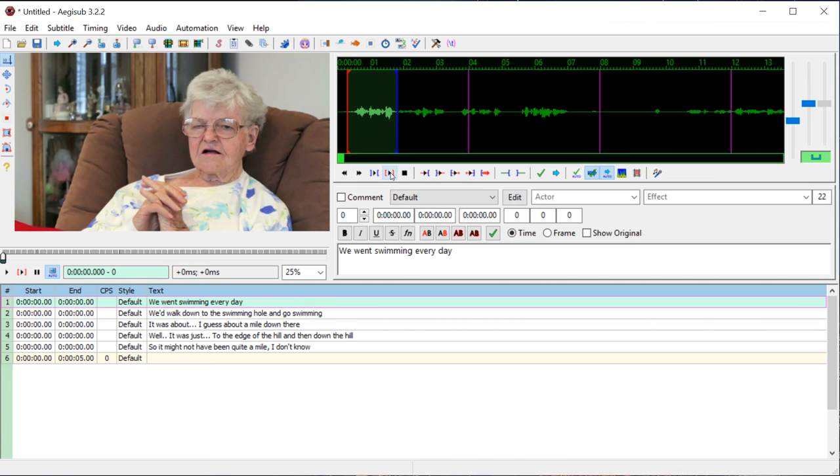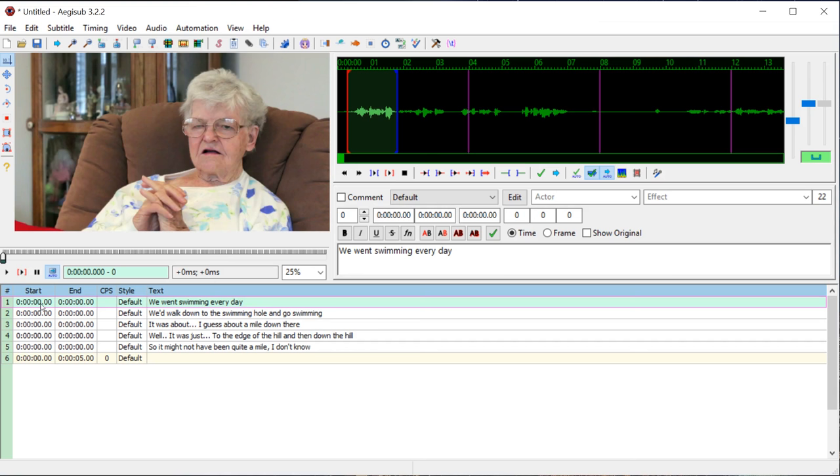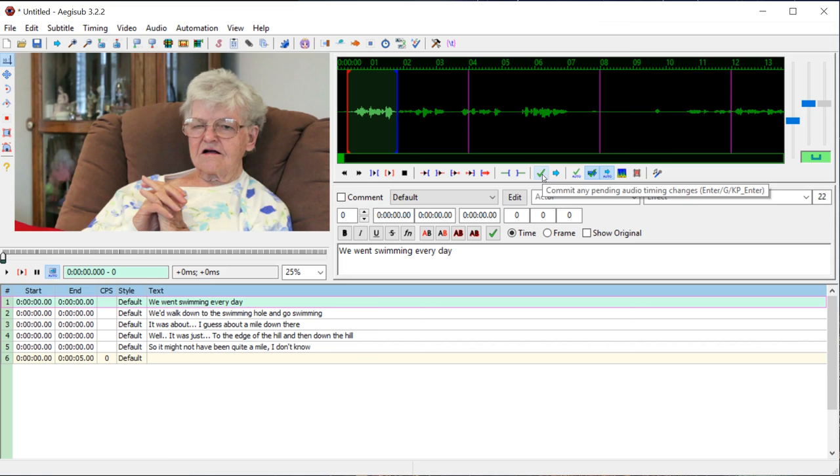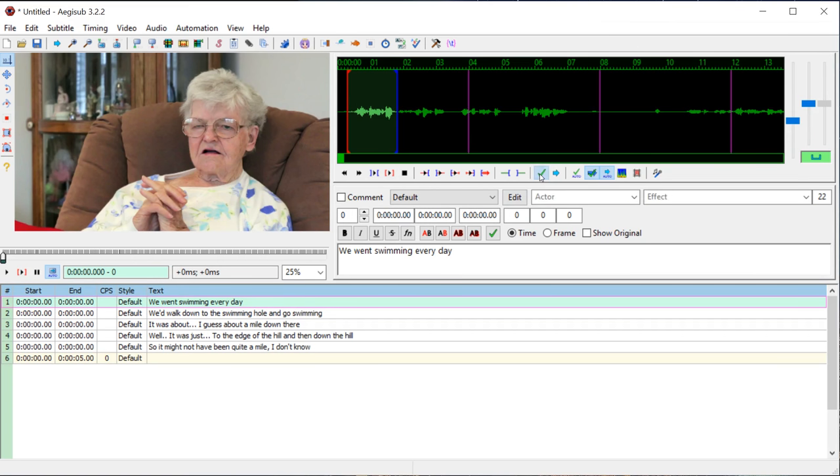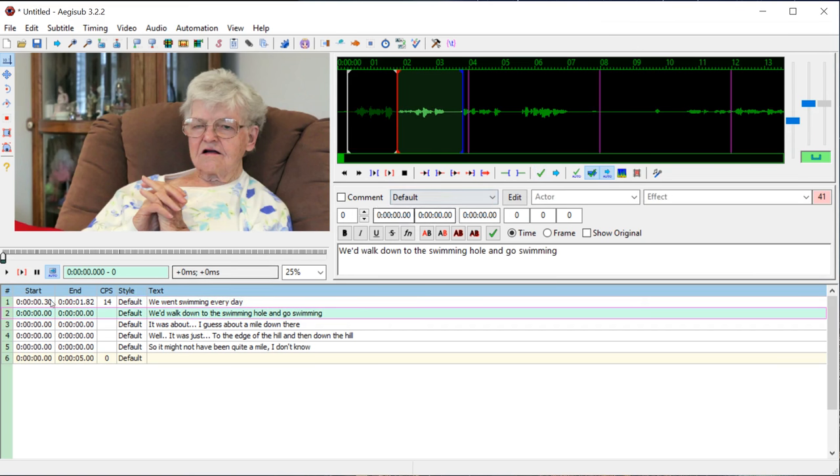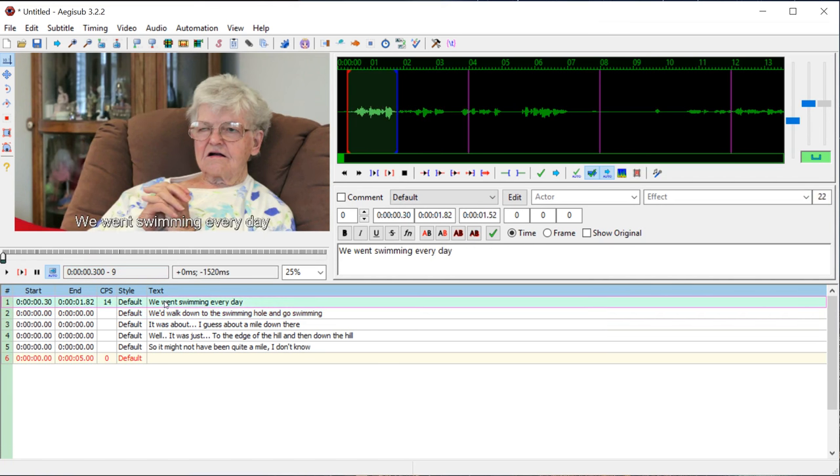So that's the part that says "we went swimming every day" and we have it selected. To actually change this here, what we want to do is click this checkbox "commit any pending audio timing changes". This is like what we've kind of told it that we're thinking we want this line to be. If we click this checkbox, now all of a sudden it changes the timing. So from 0.3 seconds to 1.82 seconds, it's going to display "we went swimming every day" on the video, and then it disappears.